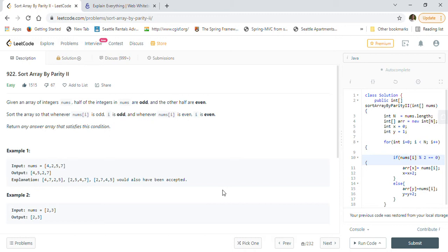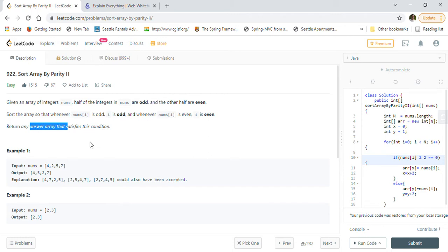Let's quickly look at the description of the problem. Given an array of integers nums, half of the integers are odd and the other half are even. Sort the array so that whenever nums[i] is odd, i is odd, and whenever nums[i] is even, i is even. Return any answer array that satisfies this condition.